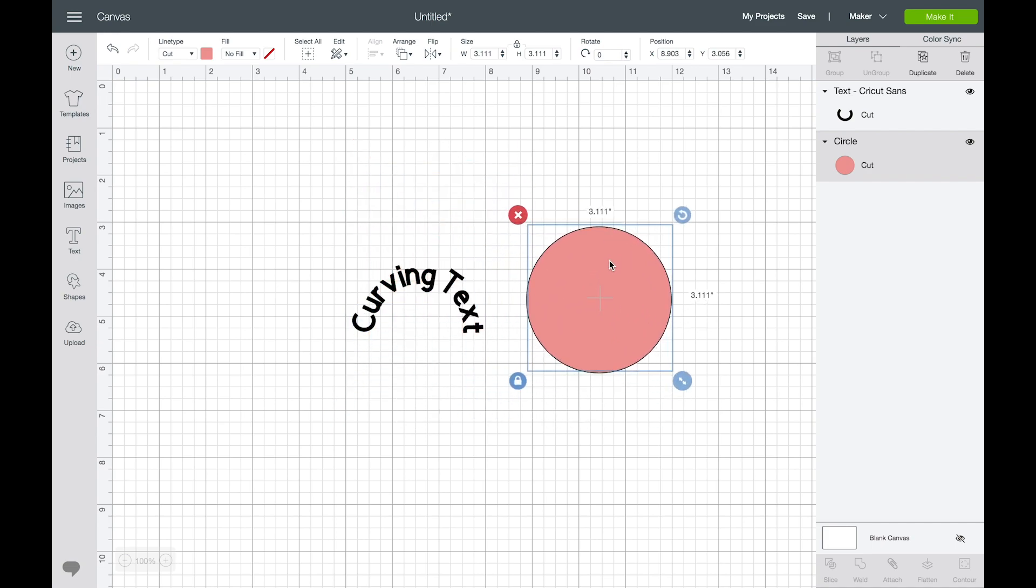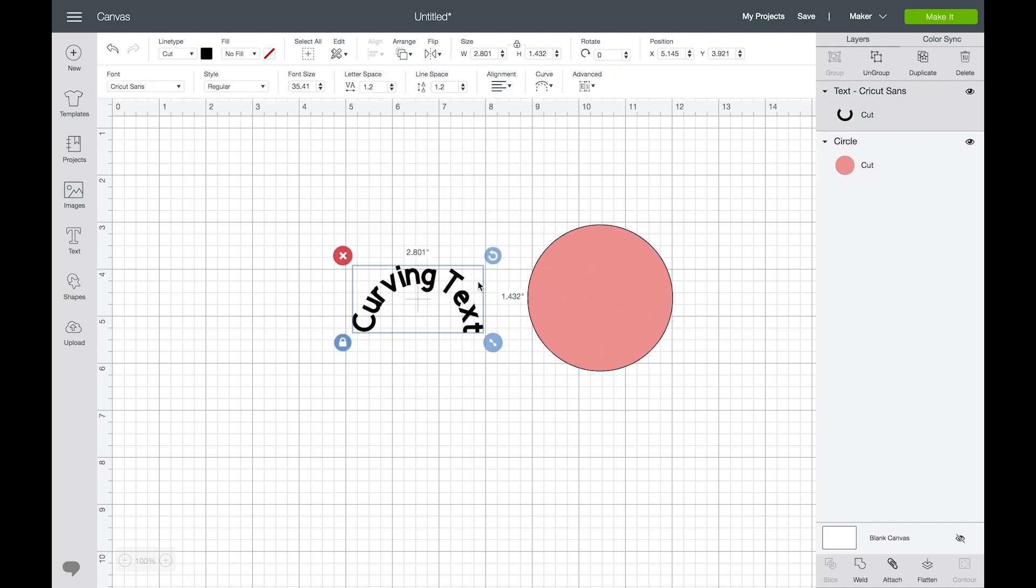Now say you are unhappy with the kerning or the spacing between letters, you can also ungroup your letters and then you can adjust your spacing.